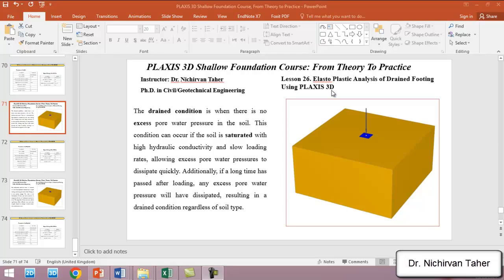Before we start modeling the drained condition in PLAXIS 3D, I will shortly explain what the drained condition is. The drained condition of soil is when there is no excess pore water pressure. This can happen in a saturated soil when the soil has a very high hydraulic conductivity, or a slow loading rate — allowing the excess pore water pressure to dissipate very quickly. Also, if a long time has passed after loading, any excess pore water pressure will have dissipated, resulting in a drained condition regardless of the soil type.